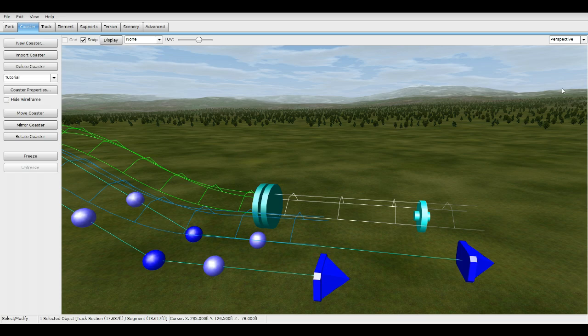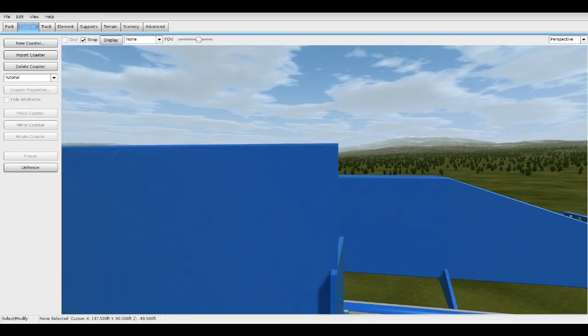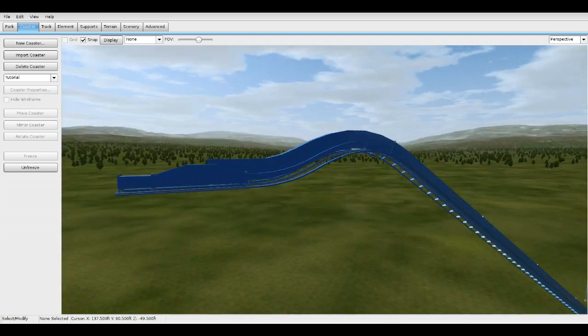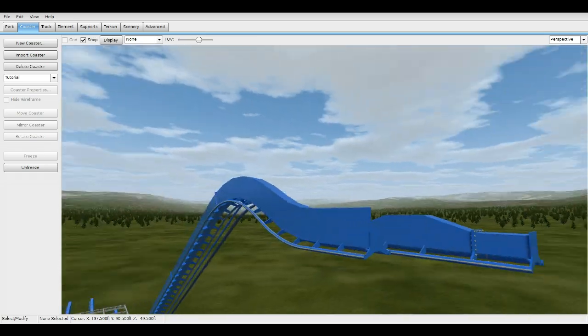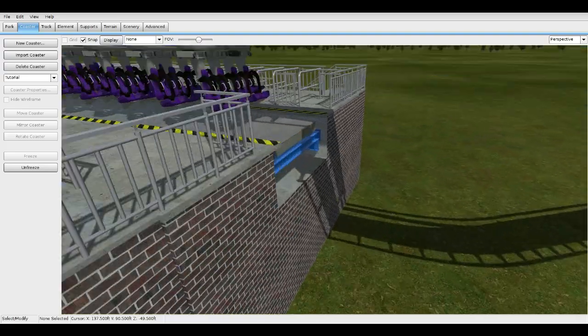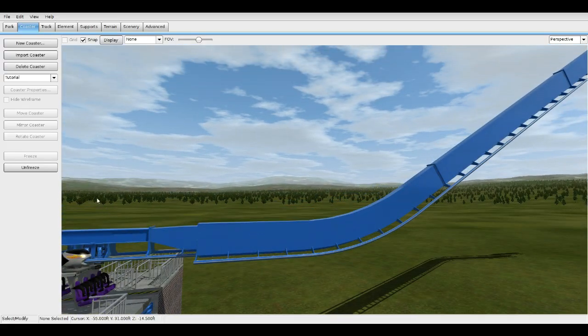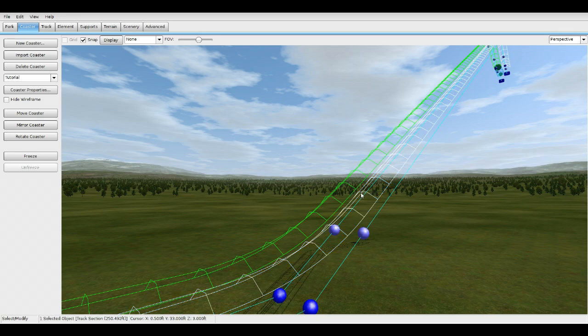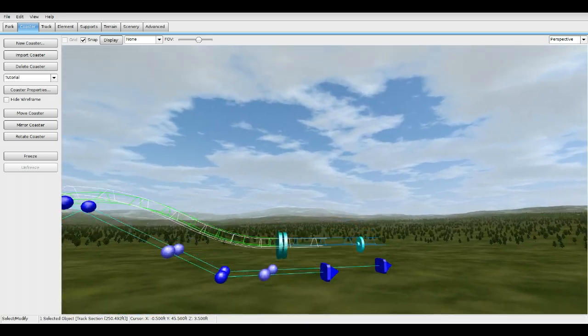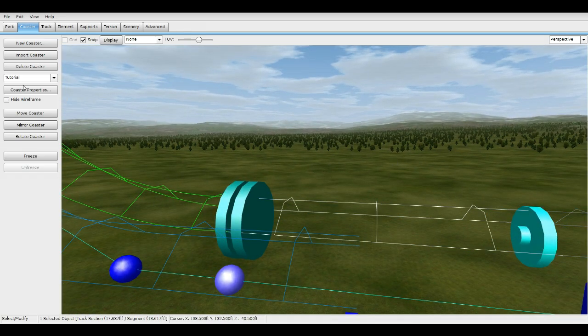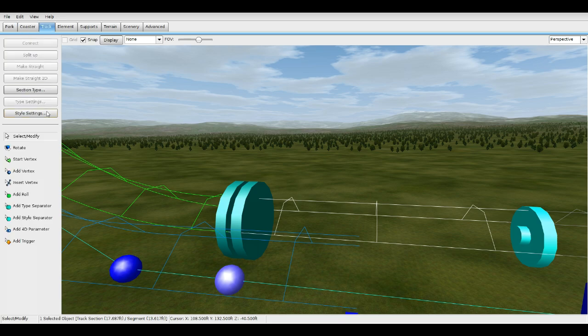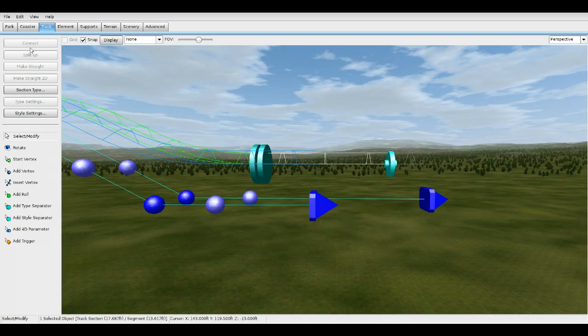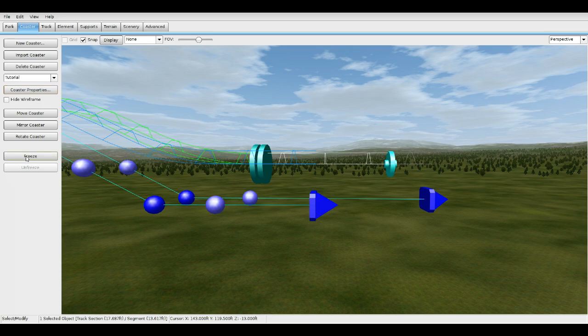I'm actually going to downsize this just a little bit here, so make this a medium. Go to medium box. Let's change this back to medium. Press OK. Let's freeze it again.